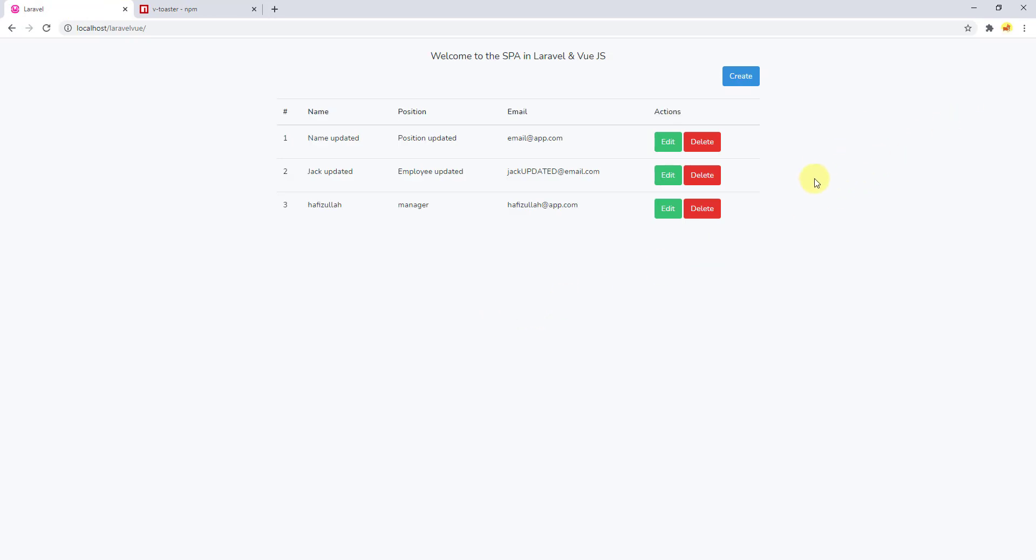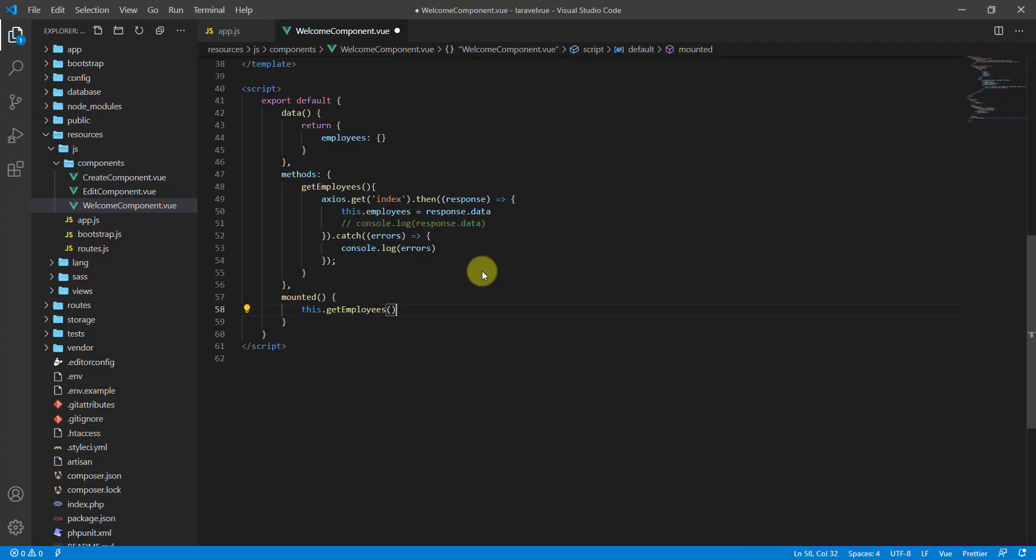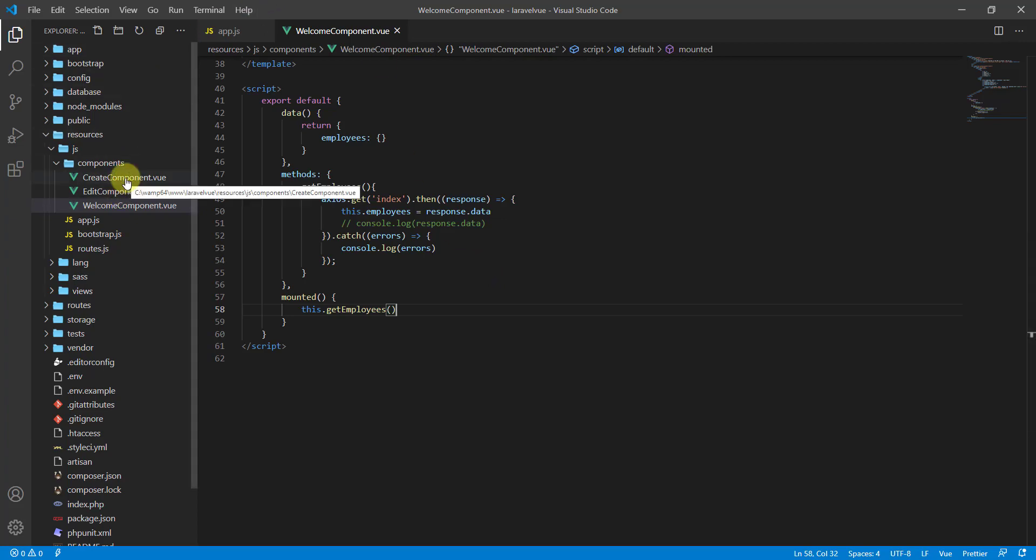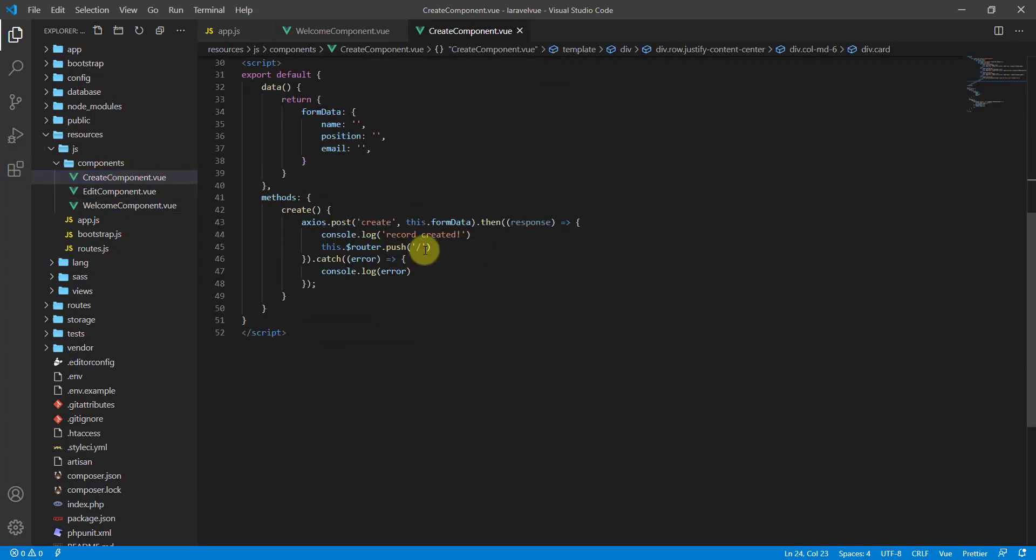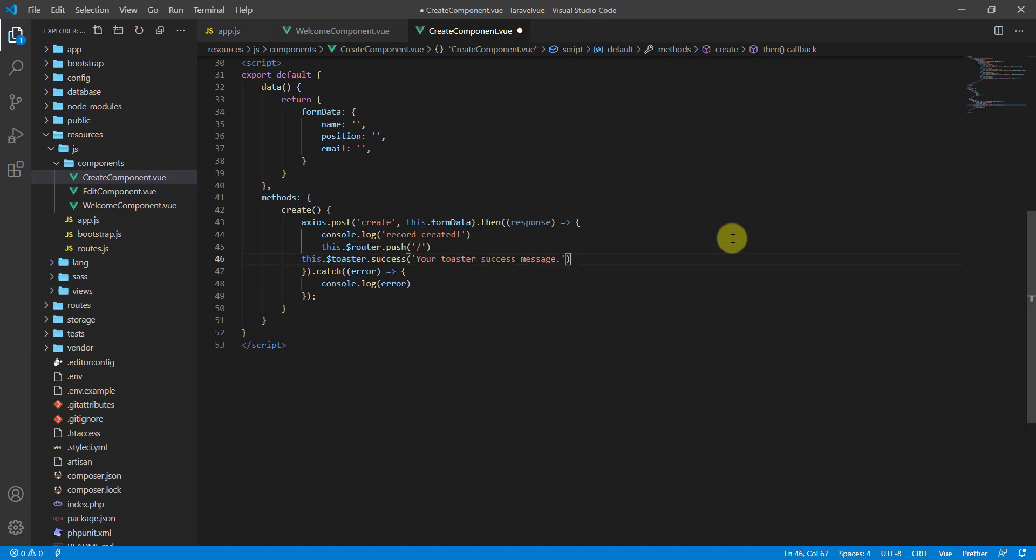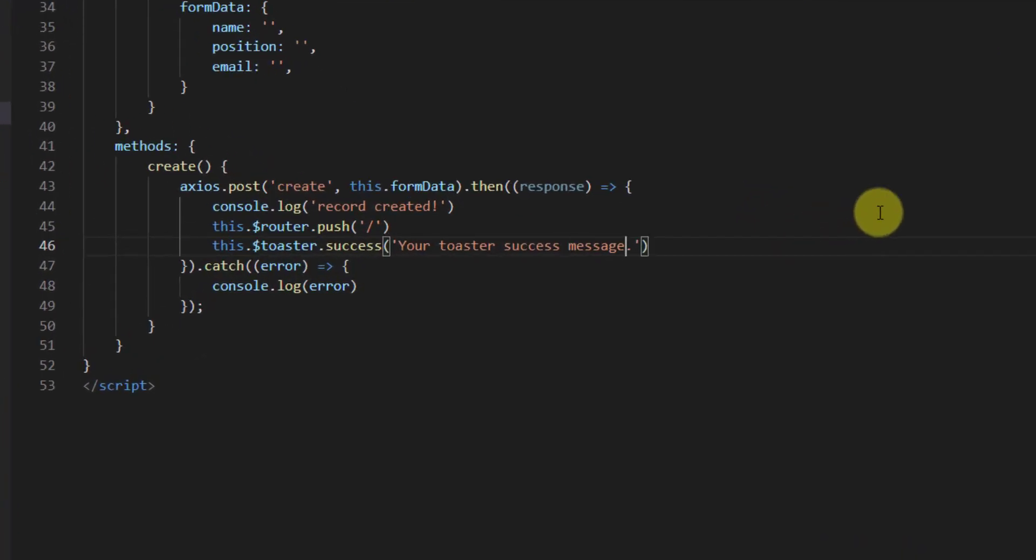Let's get back to browser and hard reload. You can see the message is showing, which means our package is working just fine. So let's add it to all the functionalities in our project. Let's cut this code from here and first open our create component. We want to add it after this redirect, so paste it and for the message let's say employee added successfully.